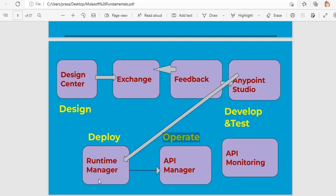Once you deploy the application via CloudHub, you need to provide security as well — you operate the API using API Manager. API Manager is a feature in CloudHub where you apply all the security policies and create proxies. To apply any security policies for your APIs, you use the API Manager feature in CloudHub.